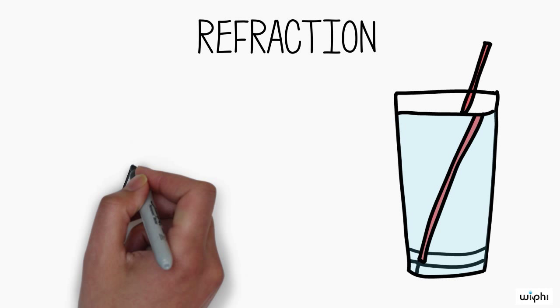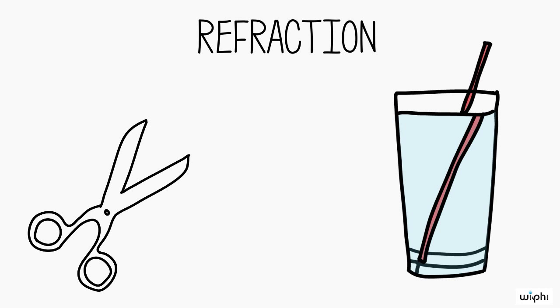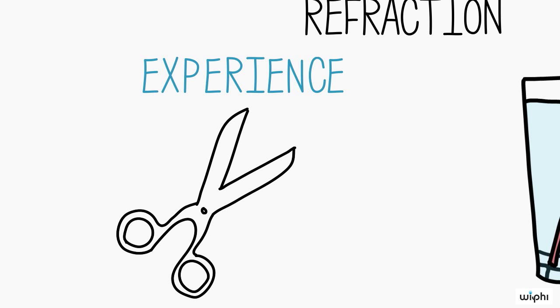But these familiar facts seem to have a striking consequence. They seem to imply that we are cut off from the physical objects around us, by a veil of experience within us.